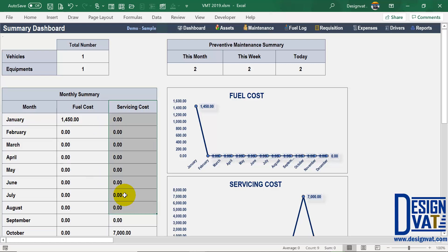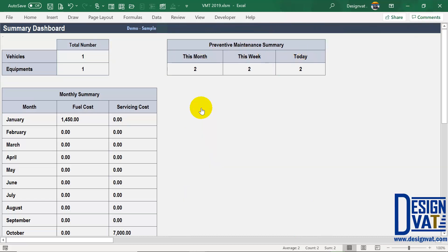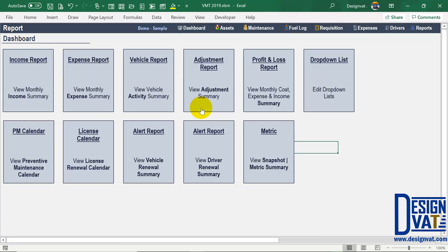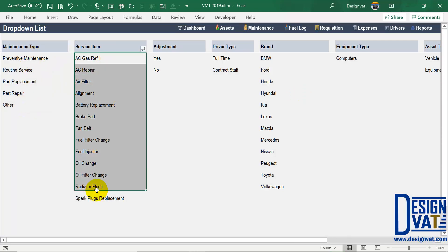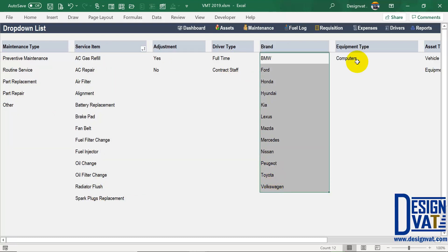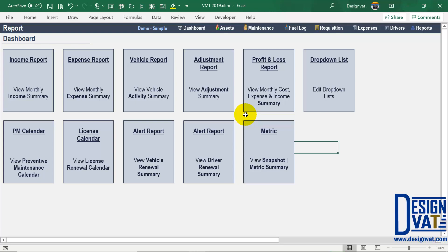You're going to combine all servicing together — preventive maintenance and also repairs. Here you can see the total number of cars and assets, and the total number of activities you're supposed to do this month, this week, and today. That's a summary of the new functionalities added to the advanced template. Recall there's a section where you can update all the drop-down lists — you can add additional maintenance types, service items, brands for cars, categories for equipment, and so on. You have the flexibility of adding new items to the respective drop-down lists. In the description link, we'll put the link to the standard version, which shows how the other reports work — there's an income report, expense report, and many other awesome reports. The link should be in the description below. Thanks for watching.